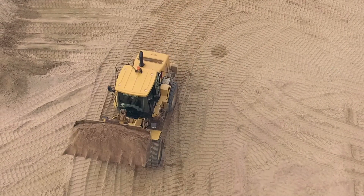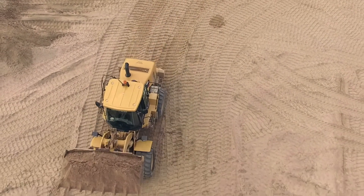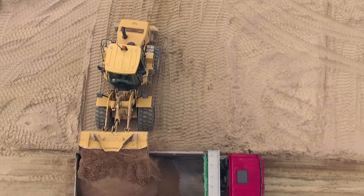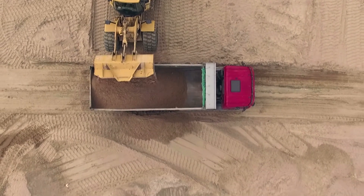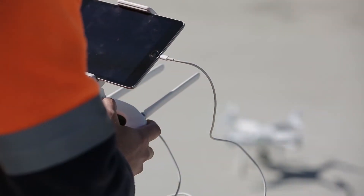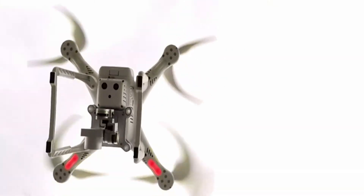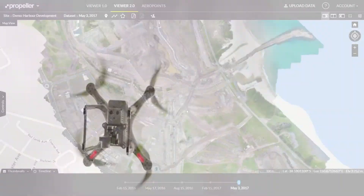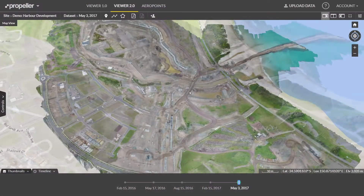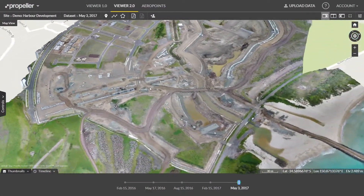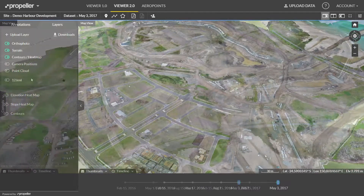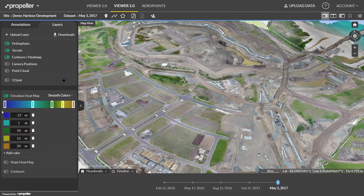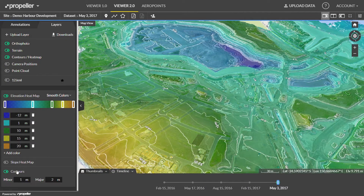Working in civil construction? Propeller lets you measure and manage your work site yourself. Drone-captured images become interactive 3D models. Use Propeller's powerful point-and-click tools to track and analyze site changes.